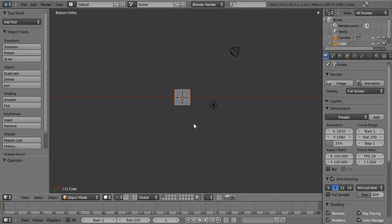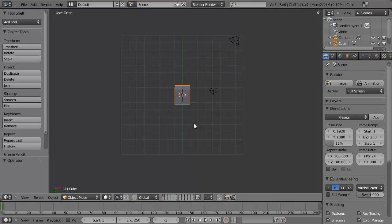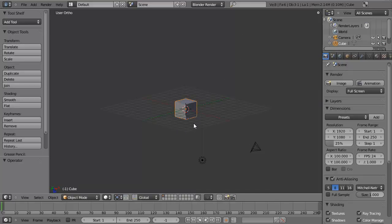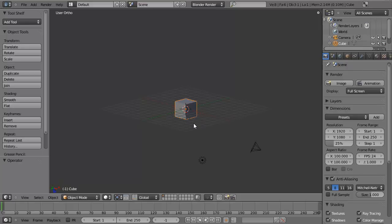You can also use the 4, 6, and 8 on your keypad to rotate at increments around your model. This can be helpful for getting a more direct, exact view of your model.